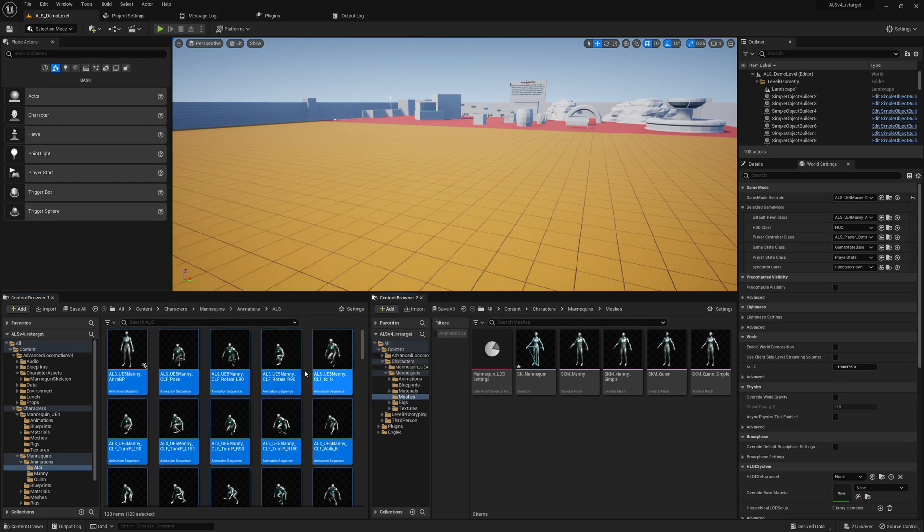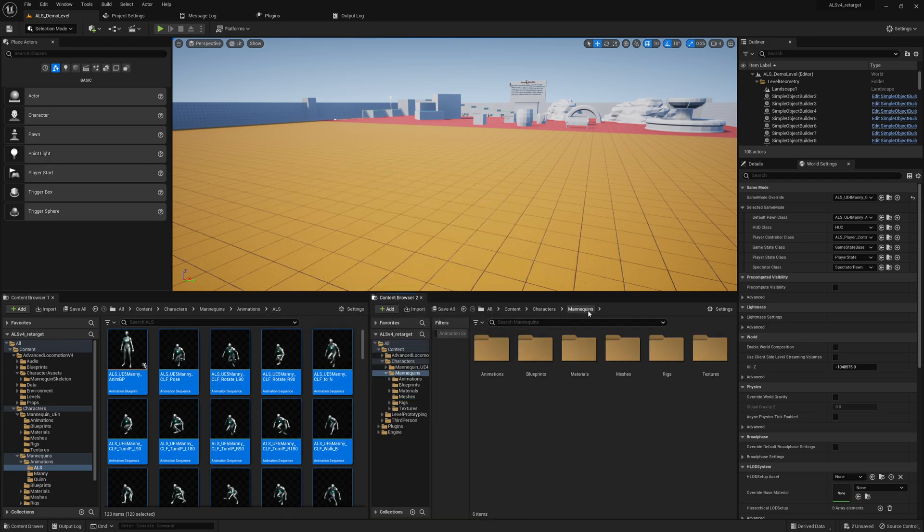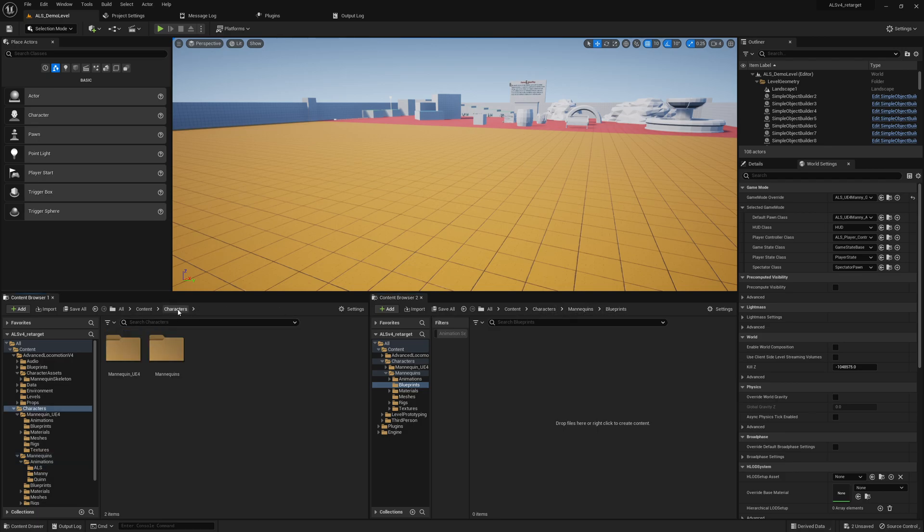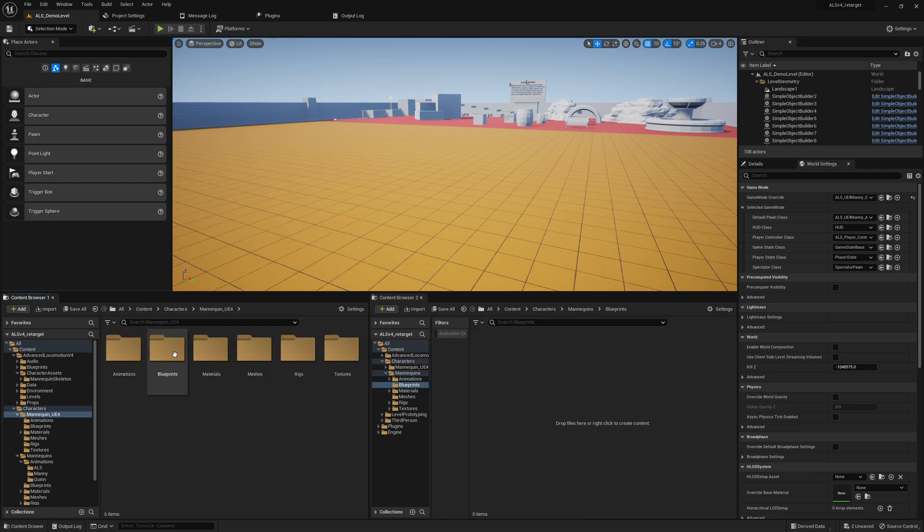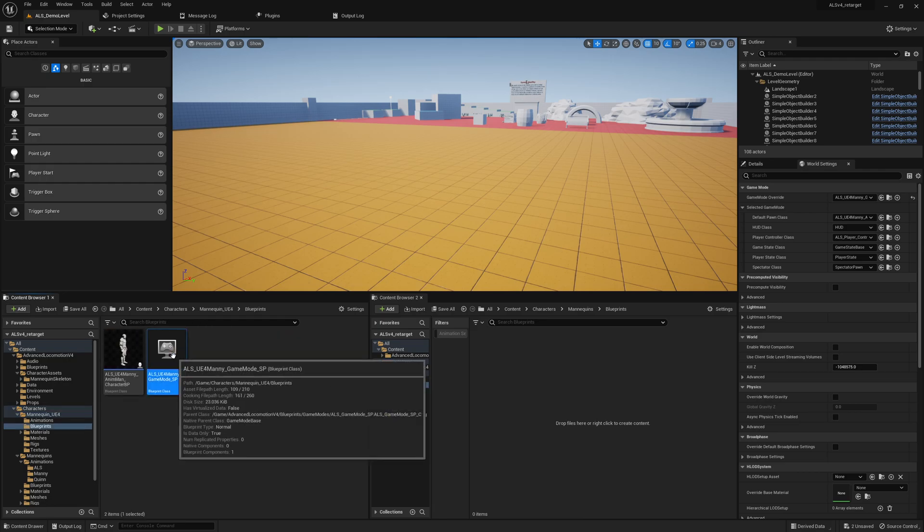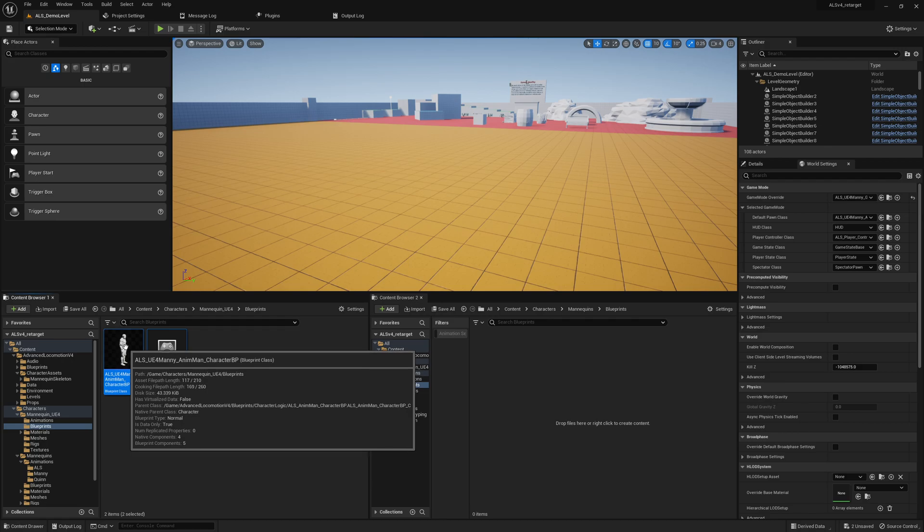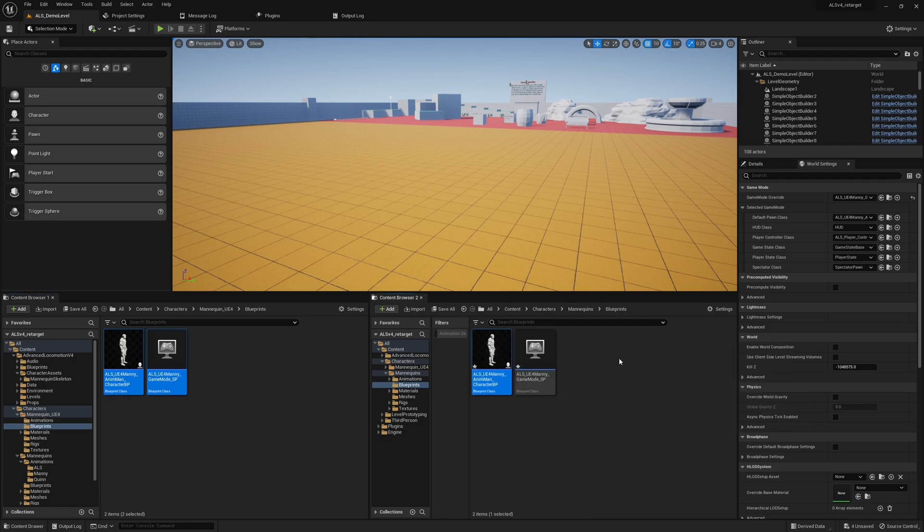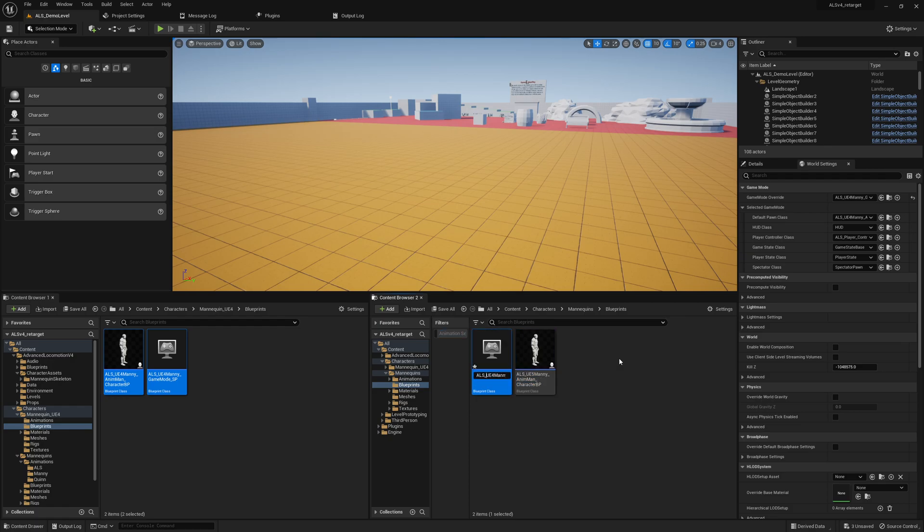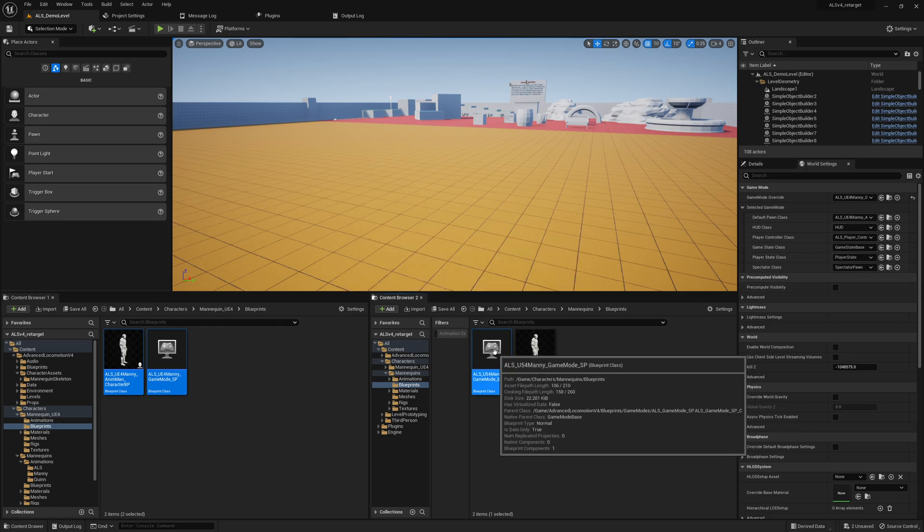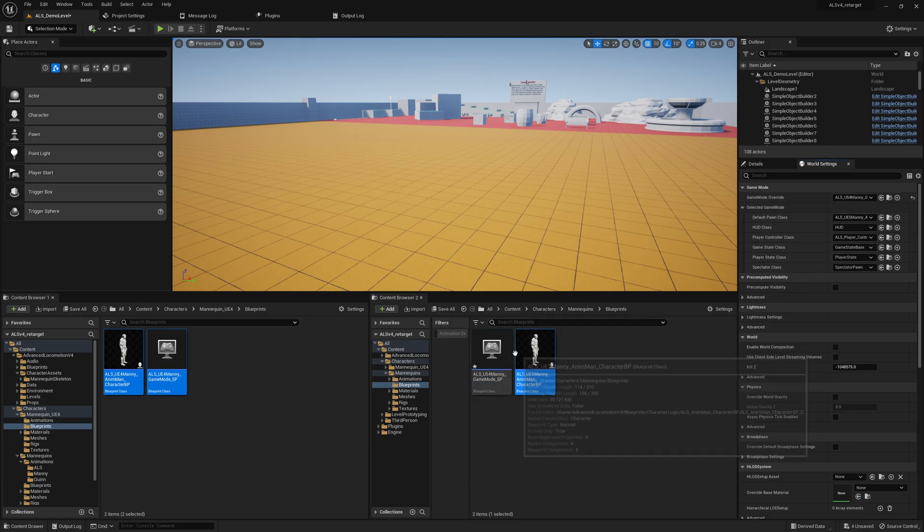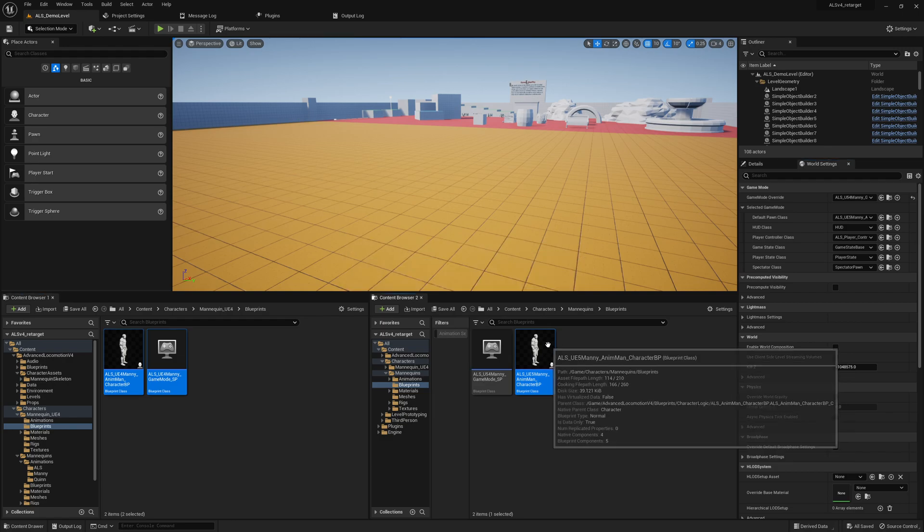We go back to one folder here. We create a blueprints folder in Characters, Mannequins, Blueprints. I already did it many times because I recorded this video multiple times already. I missed text somewhere. So we just copy over these blueprints to here and say Copy. Then we rename everything from UE4 to UE5 so we know what is going on and what it's used for. That's also a reason why I said, guys, use a game mode to replace a character because then you don't have to mess around with the map. We save everything again.